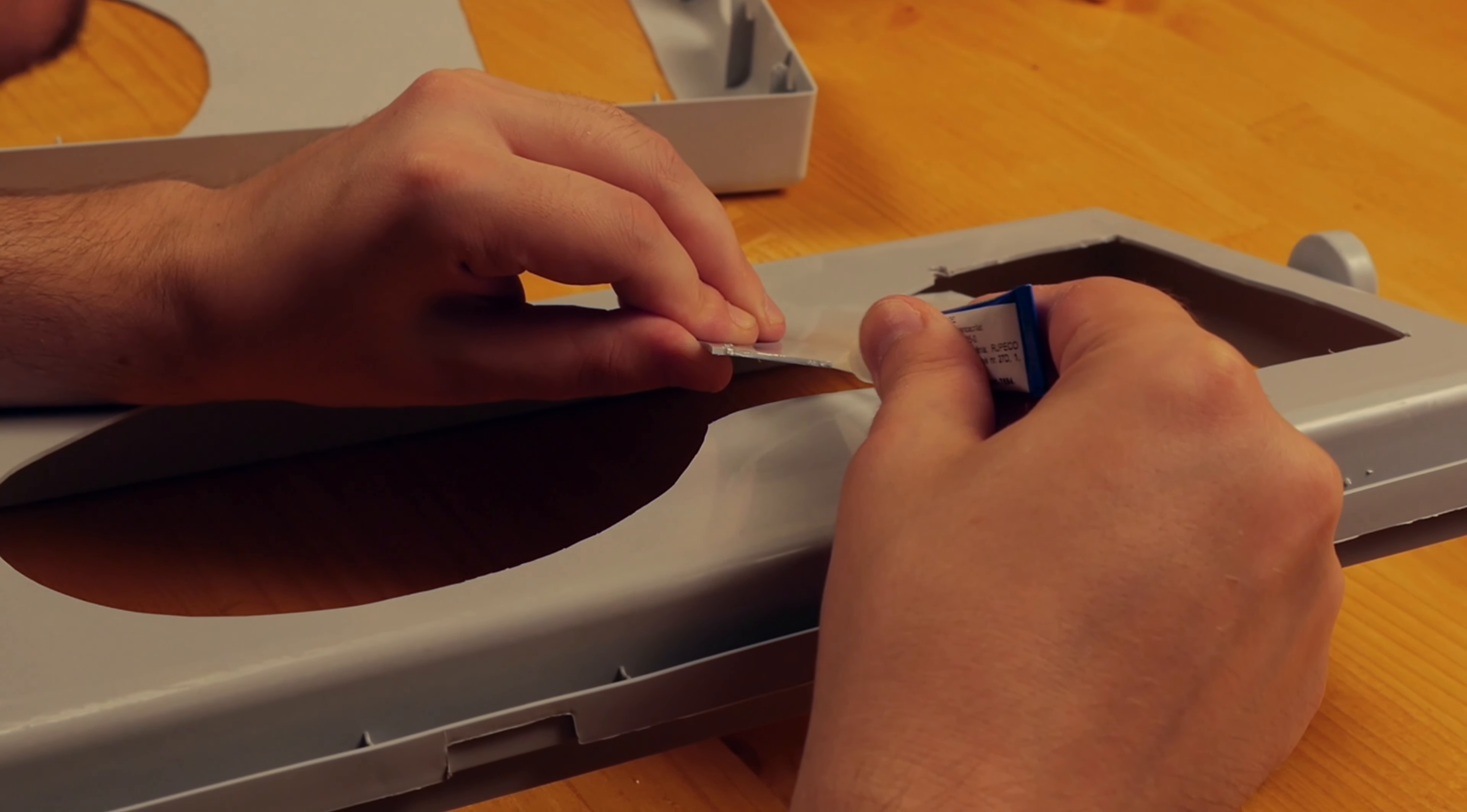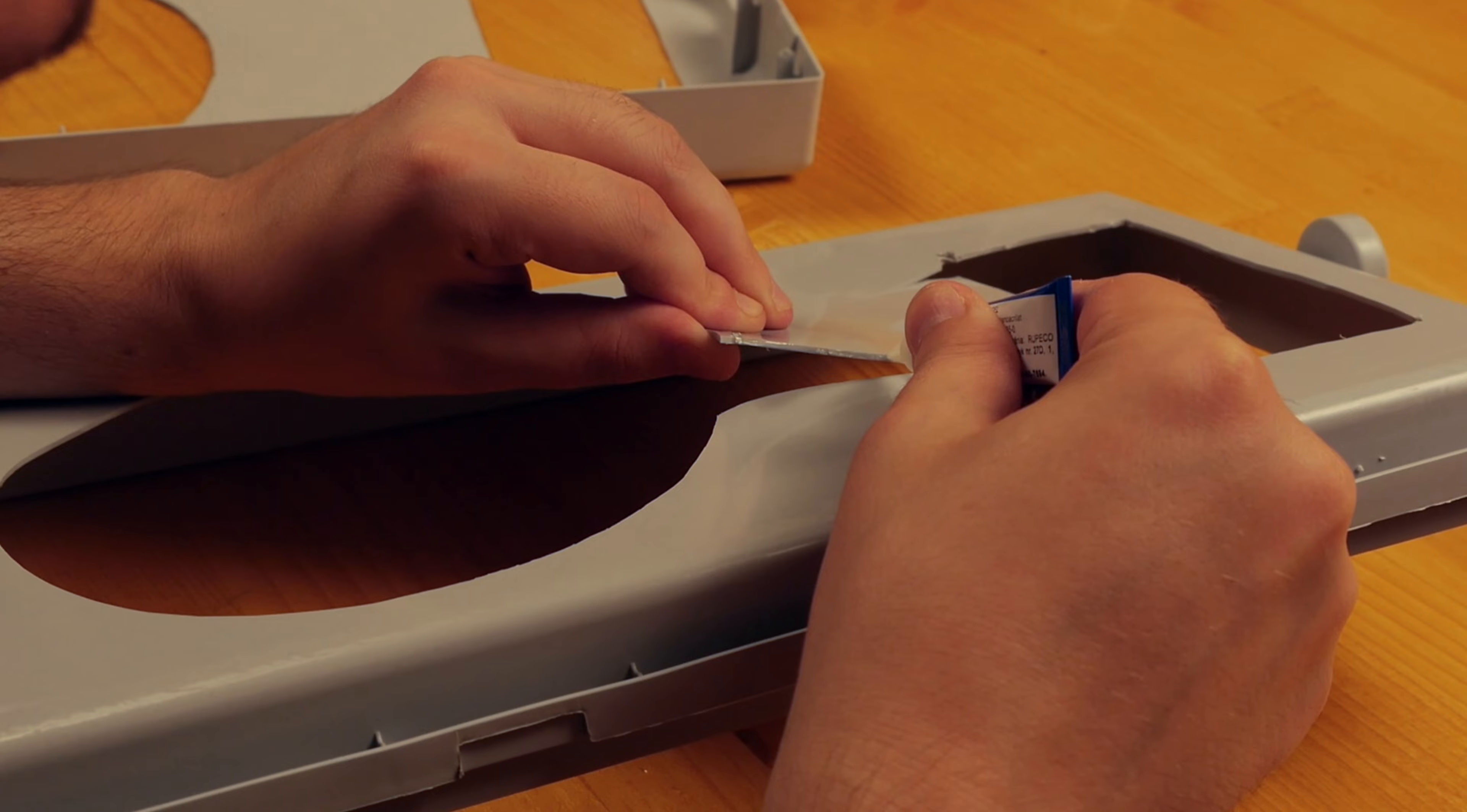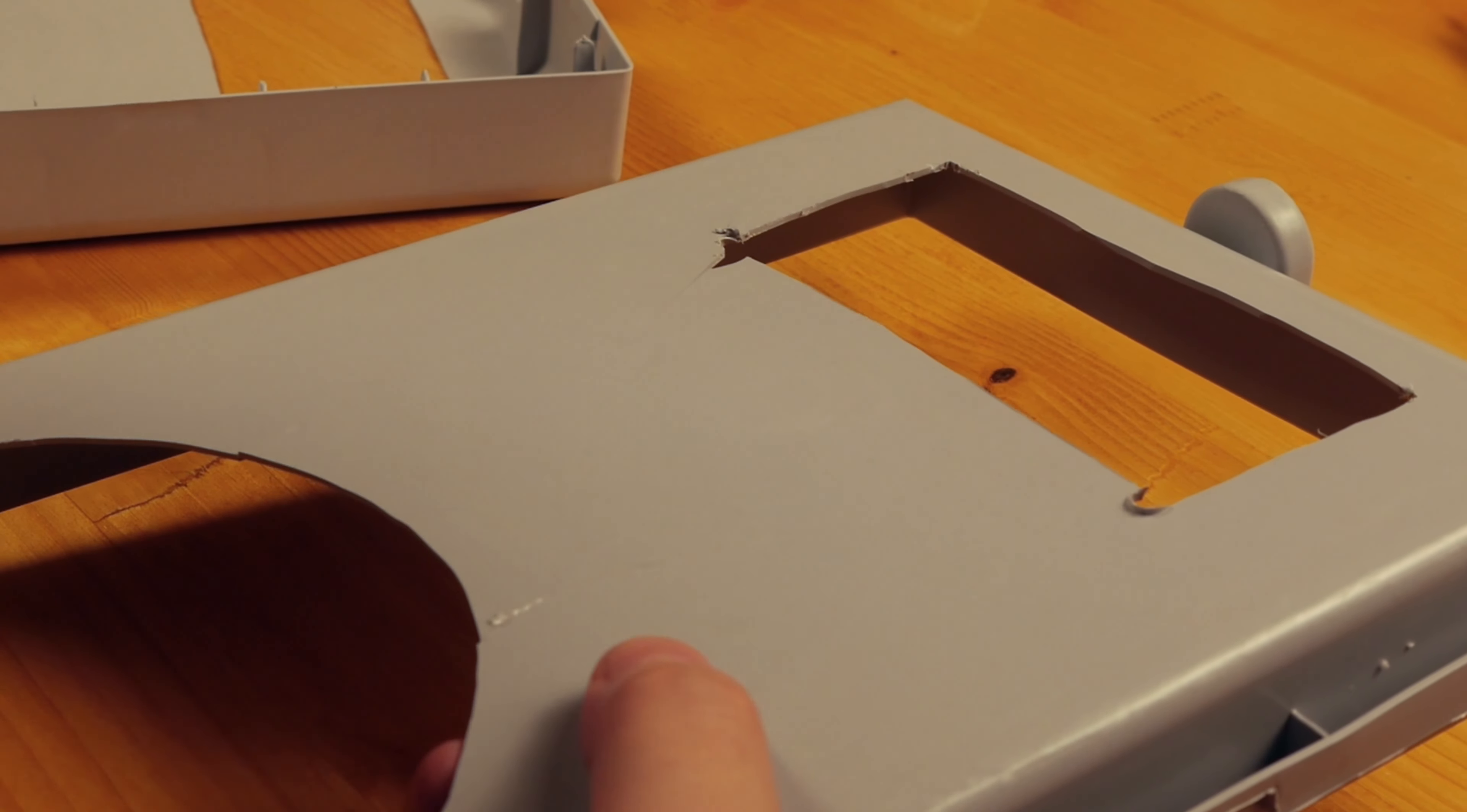Unfortunately the plastic broke in some places, but this doesn't affect the whole result so I simply glued the cracks.